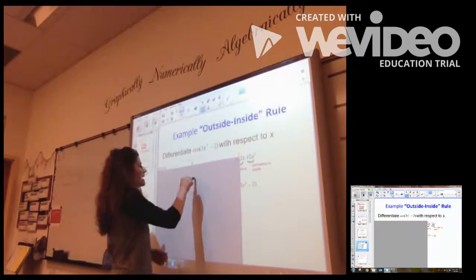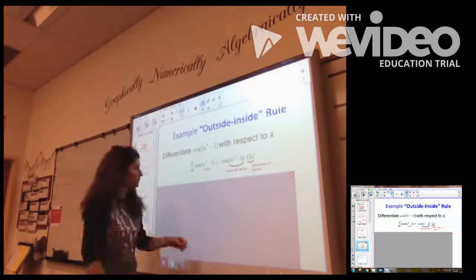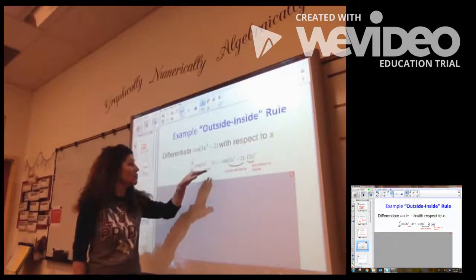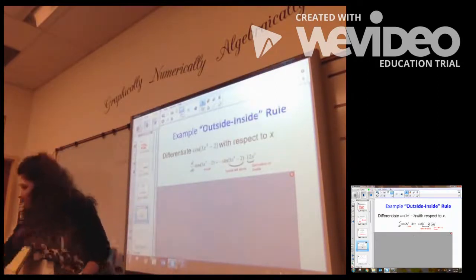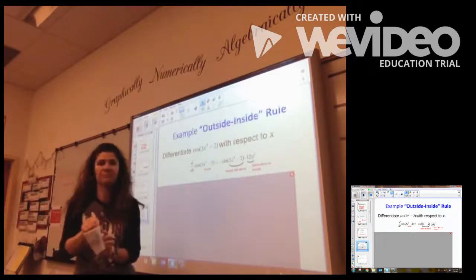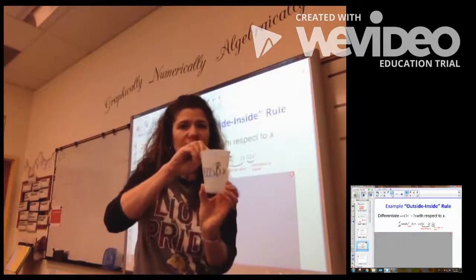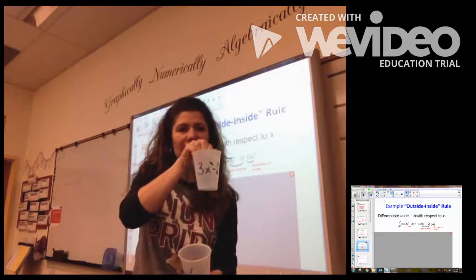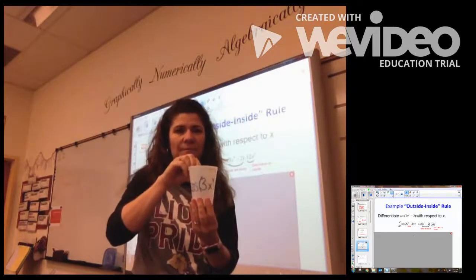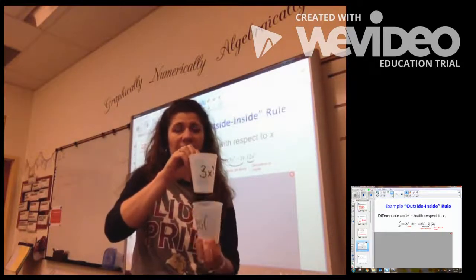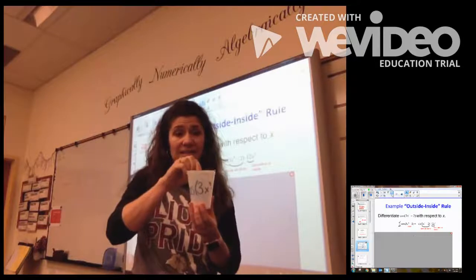For example, I have the derivative of cosine of the quantity 3x to the fourth minus 2. I hope you realize that there are two layers to this function. I have a way of demonstrating this using cups. As you can see, I have two cups — the outer cup says cosine, and the inner cup says 3x to the fourth minus 2. So I'm going to take the derivative of the outside, the inside will stay the same, and then multiply it by the derivative of the inside. This is chain rule.